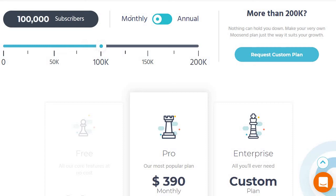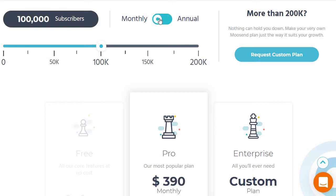They also have an annual plan, so if you want to save money you would just click on that. You can see the difference between monthly and annual pretty clearly. I usually recommend that if you're going to be using a tool for the long term, go with annual — it saves so much money and makes sense if you'll be using it for a longer period of time.